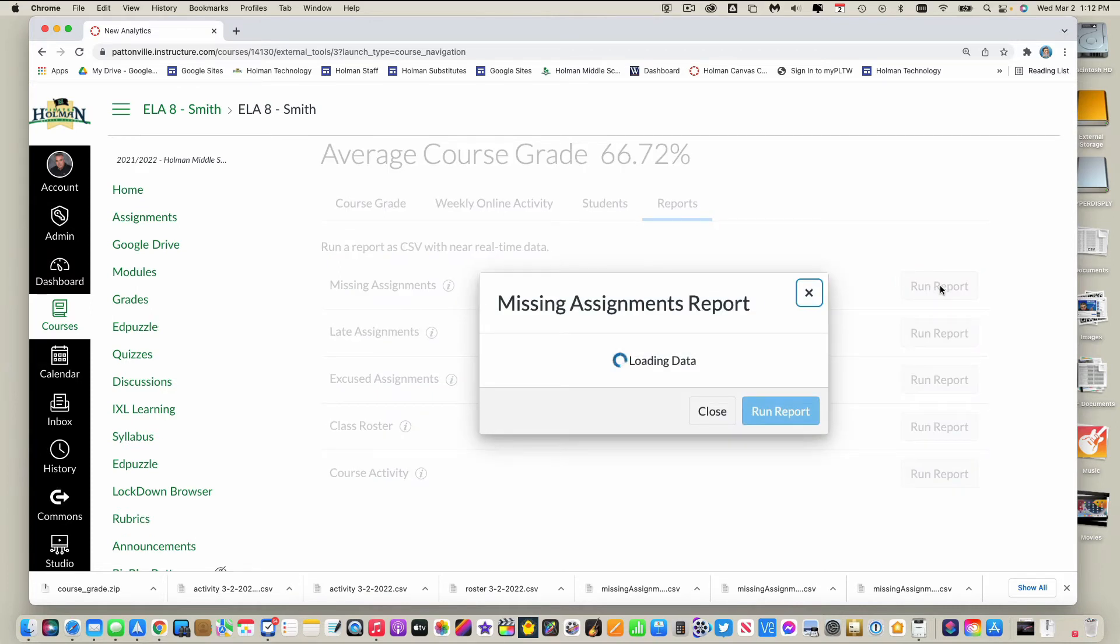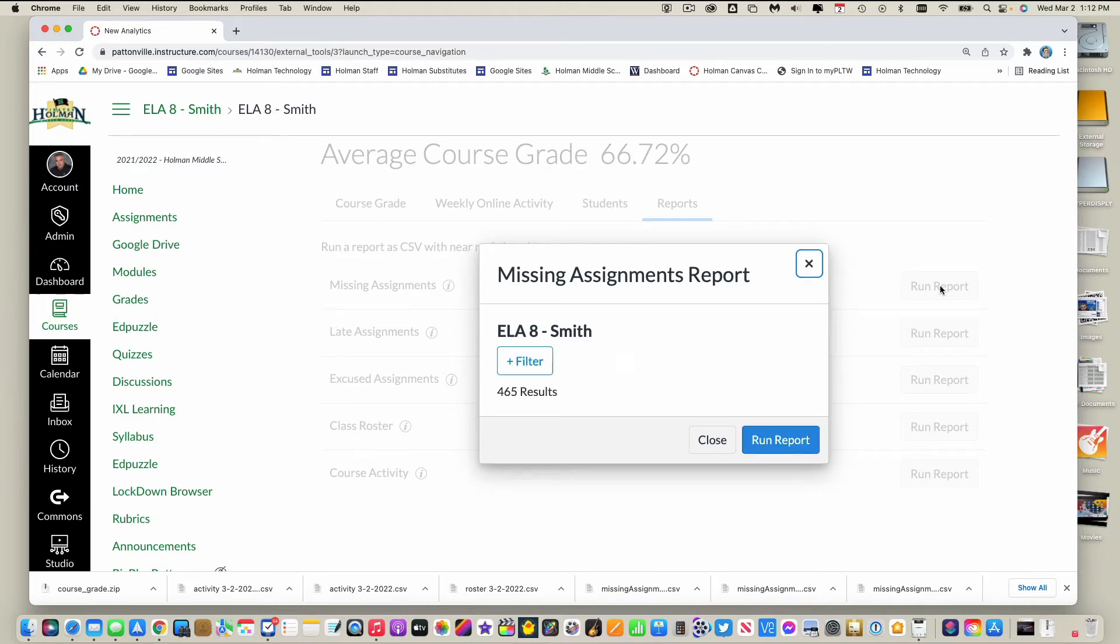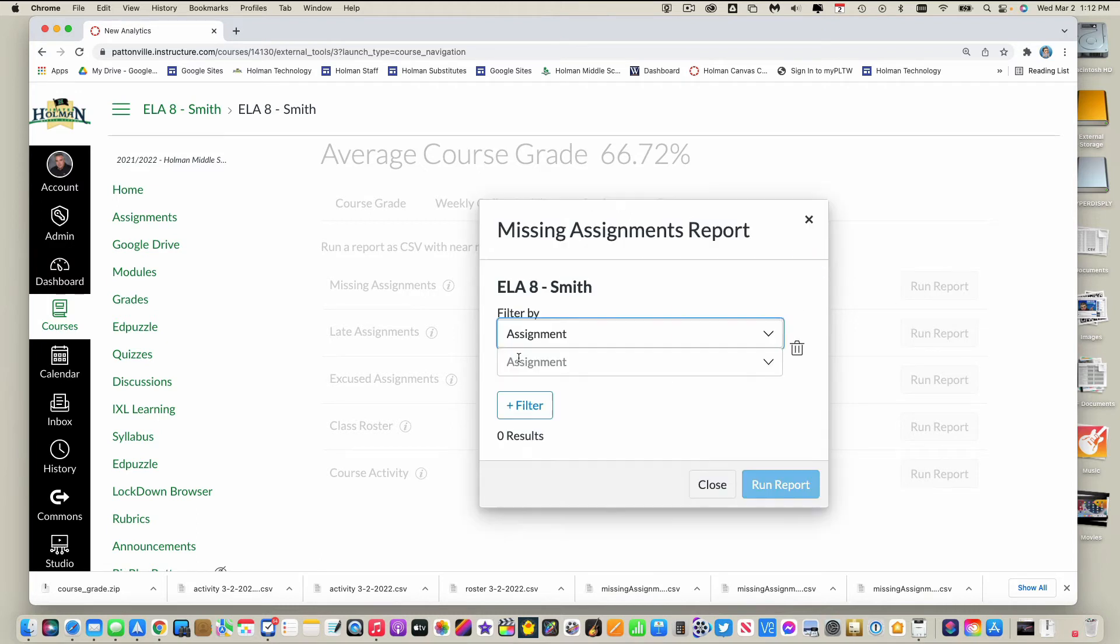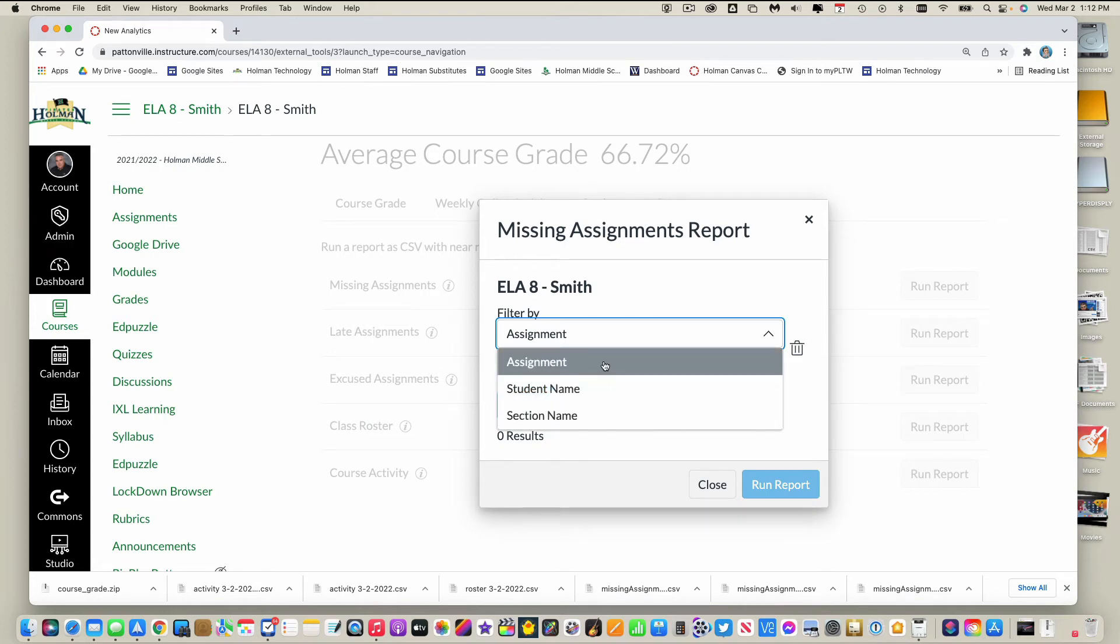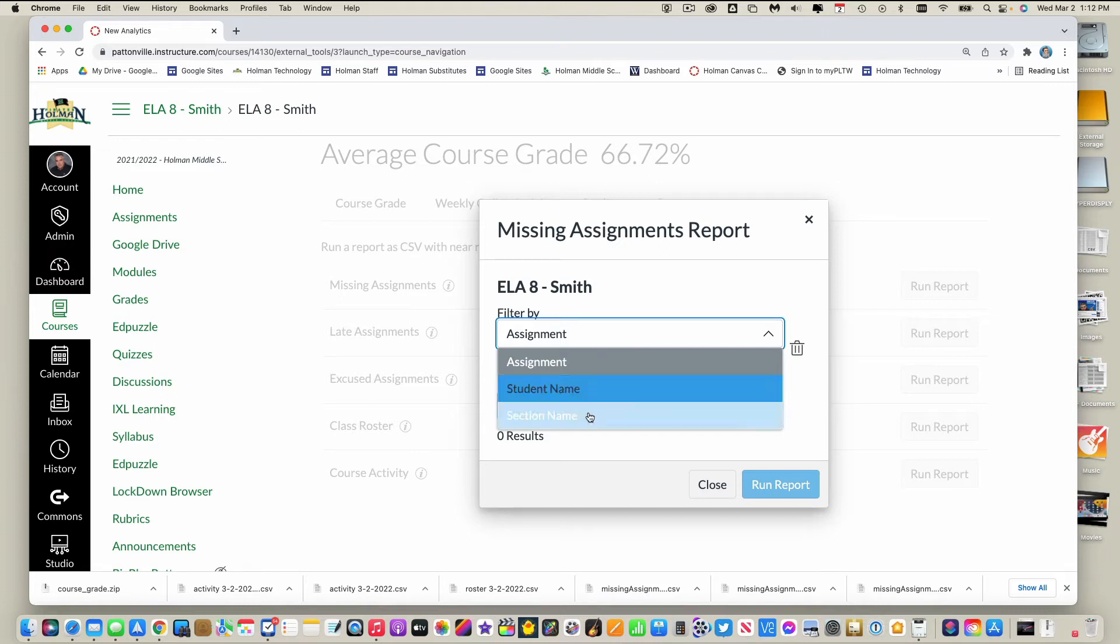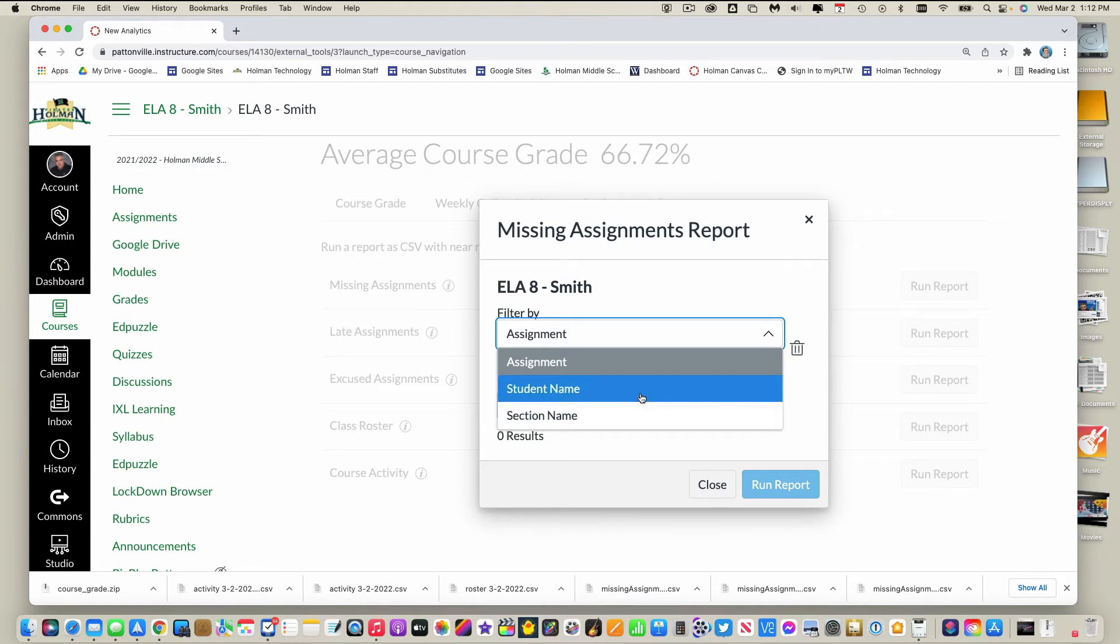So for example, I can click this filter here and I can choose I want to run a report either by one specific assignment, so I could pull up any student who's missing that assignment, or a specific name of a student, or a specific section.